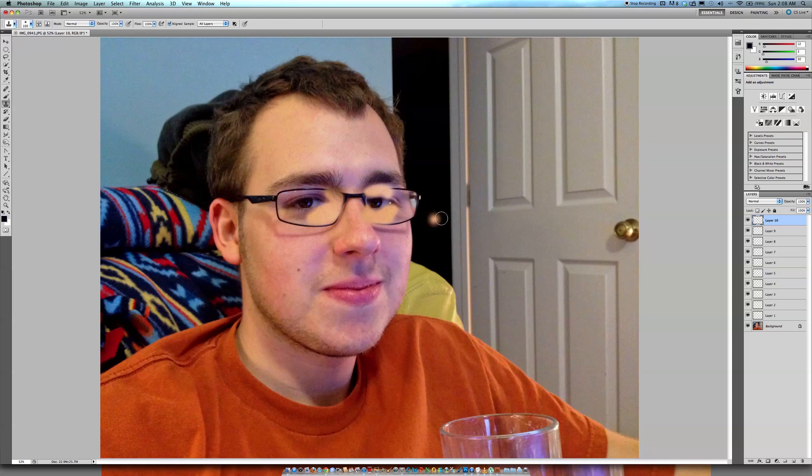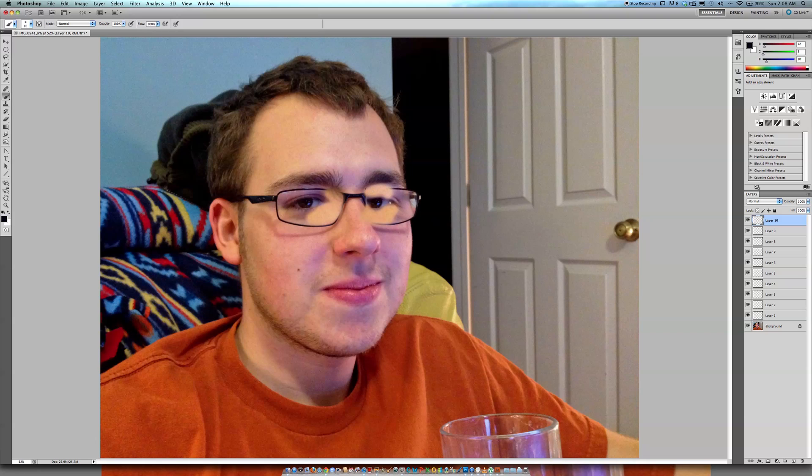And then, just to top it off, this is kind of, if you're a perfectionist like me, you're going to, oh, got a message. Basically if you're a perfectionist like me, you're going to want to go get your brush tool.